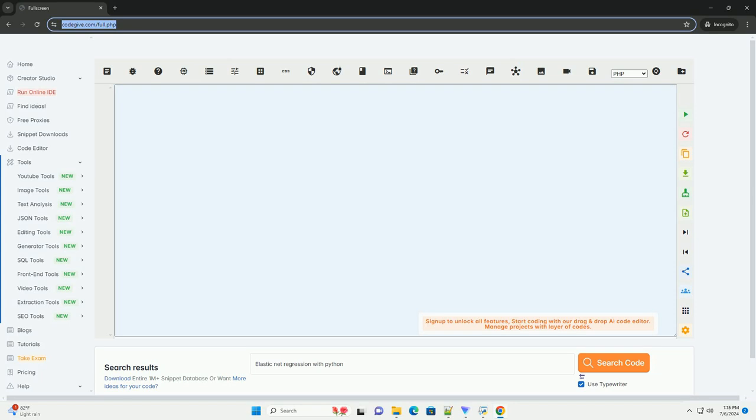Elastic net regression is a regularized linear regression model that combines the penalties of both Lasso, L1, and Ridge, L2, regression.